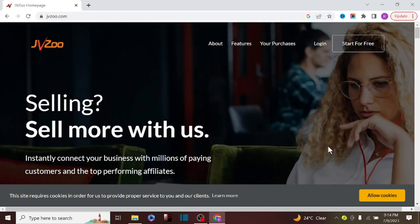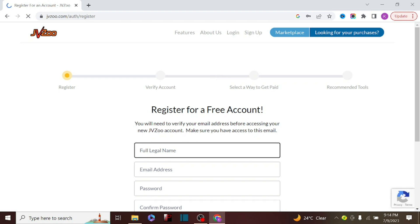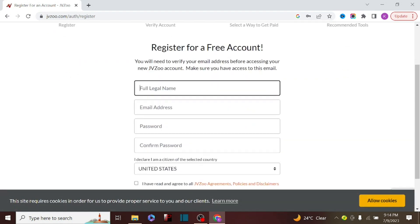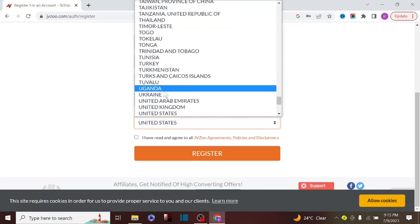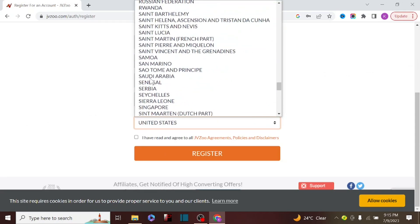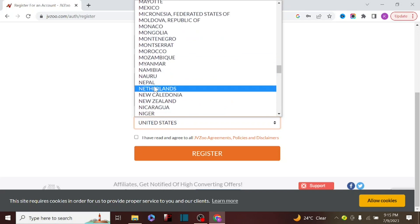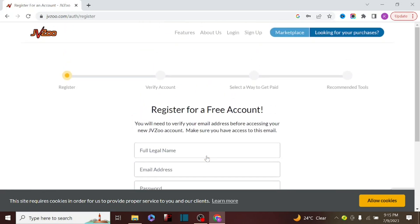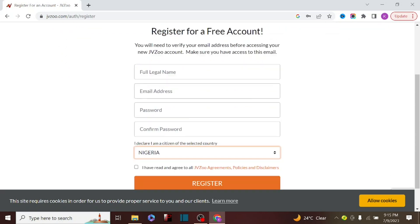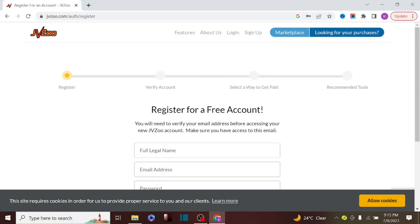I'm going to click on sign up to create an account with JVZoo. You have to enter your legal full name, your email address, your password, and confirm the password. You also enter your country — for example, if you are from Nigeria you choose Nigeria from the options. After you create an account, they will send a confirmation email and you confirm it to start using JVZoo.